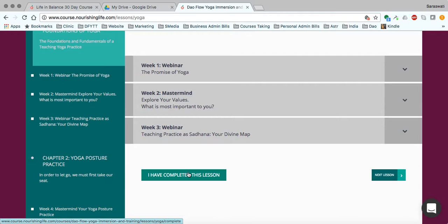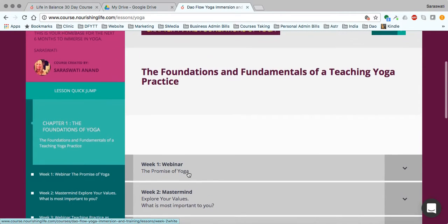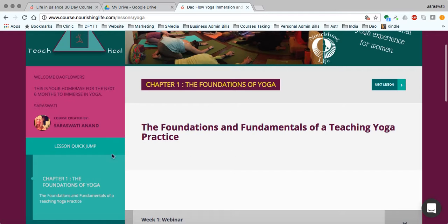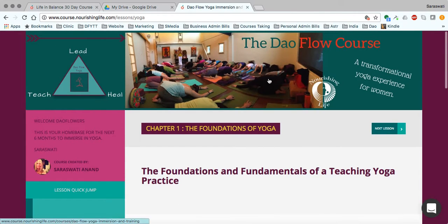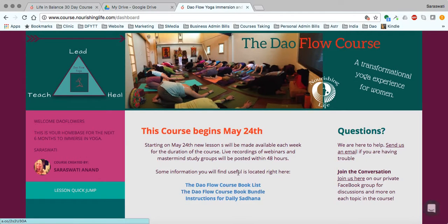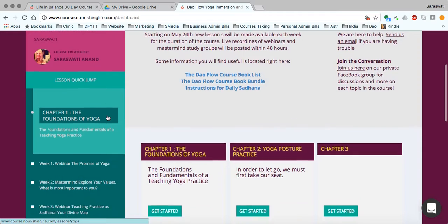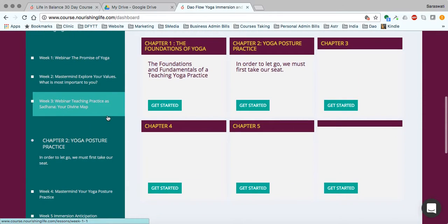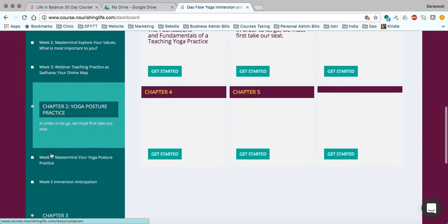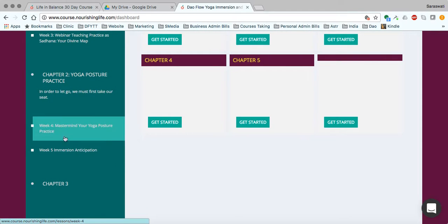When you've completed a lesson, you can click this button and it keeps track of where you are in the process. Next time you log in and come back to the DALFLO course, you'll go to the lesson you were on. This same information is also located on the left-hand side. To get back to the dashboard overview of the whole DALFLO course, you can either click on the banner above or this pink box, which is really your home base. The same information - what's called the lesson quick jump - is located on the left panel, with all the chapters and all the weeks: week one, week two, week three in chapter one, then chapter two, yoga posture practice.